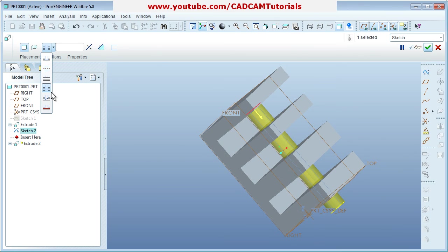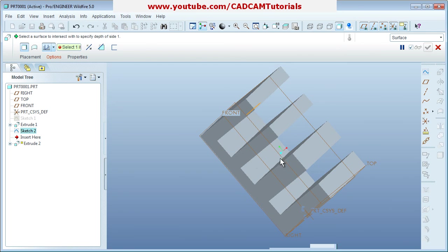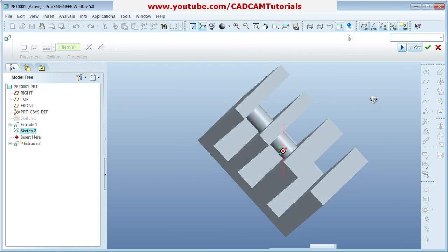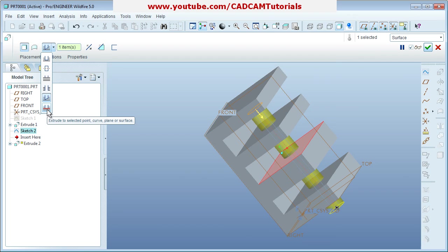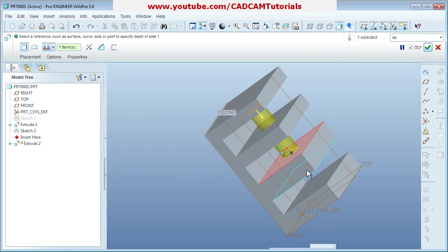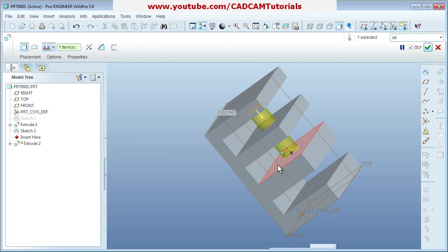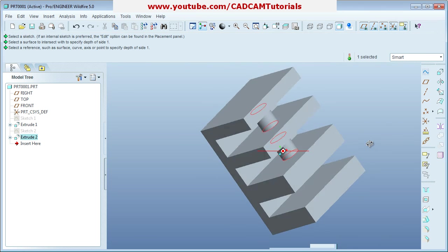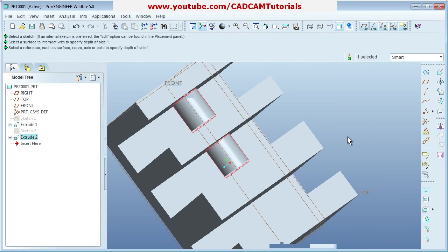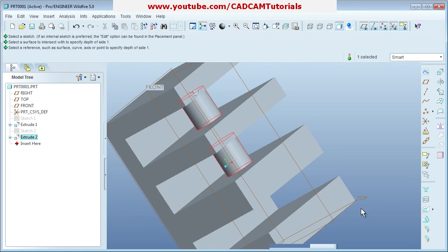The next option is 'Extrude to Intersect with All Surfaces' — it will go up to the last surface. After that, 'Extrude to Intersect with Selected Surface' lets you pick a specific surface to extrude up to. Finally, 'Extrude to Selected Point, Curve, Plane, or Surface' lets you choose any point, line, or surface as the extrude target. This concludes the lecture — thanks for joining.